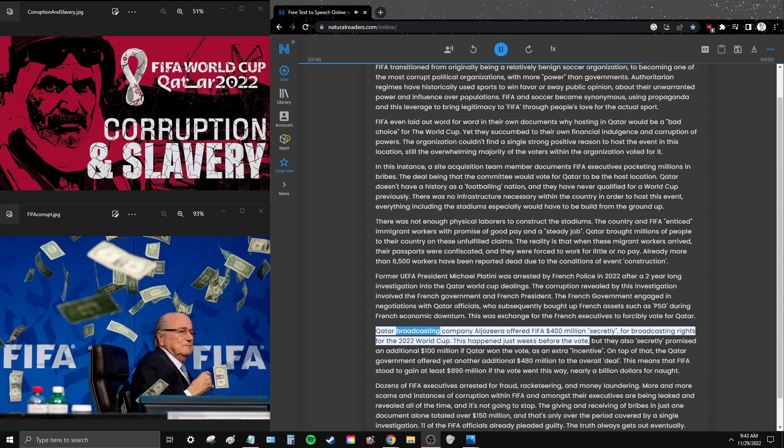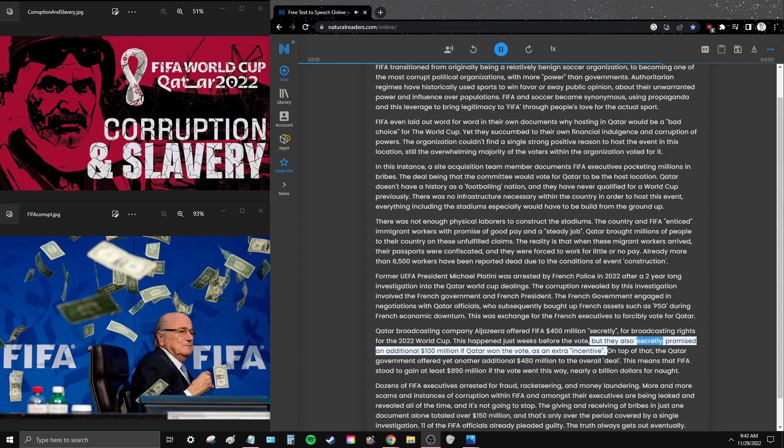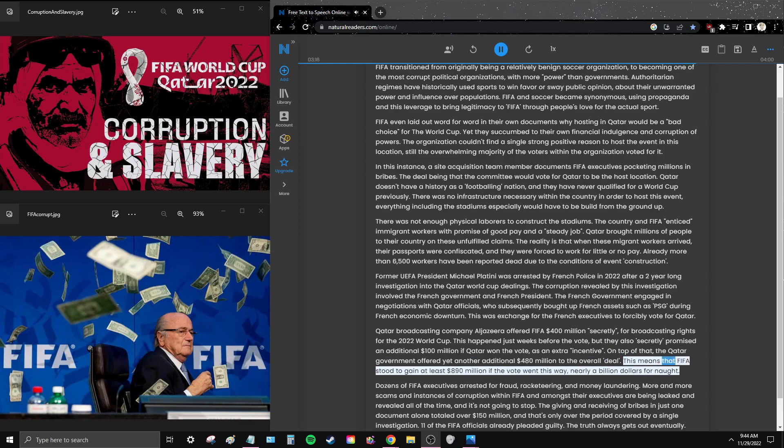Qatar broadcasting company Al Jazeera offered FIFA $400 million secretly for broadcasting rights for the 2022 World Cup. This happened just weeks before the vote, but they also secretly promised an additional $100 million if Qatar won the vote as an extra incentive. On top of that, the Qatar government offered yet another additional $480 million to the overall deal. This means that FIFA stood to gain at least $890 million if the vote went this way, nearly a billion dollars.